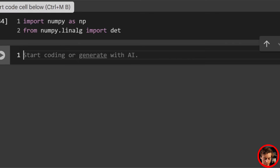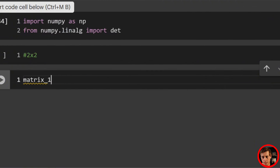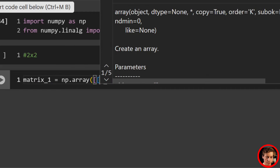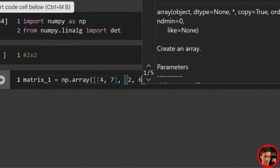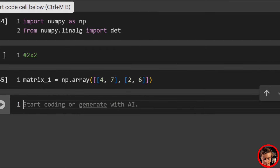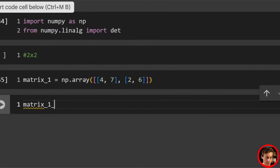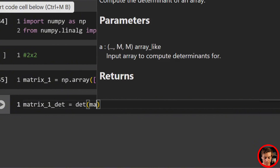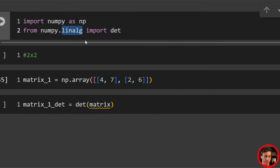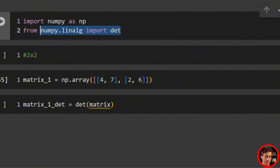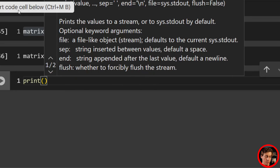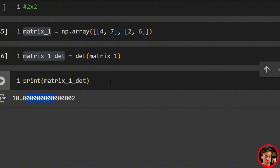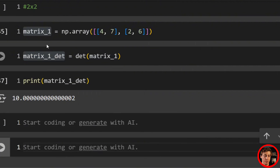First, we'll go through a 2x2 example. We'll call it matrix_one, set it equal to np.array with the same values as the slide — four, seven, two, six — so we get the value of 10. Then calculate the determinant: matrix_one_det = det(matrix_one). If you don't have linalg imported, you'll have to write np.linalg.det. Print it out and you can see the value is 10. Just det, pass in your matrix, and you're done.